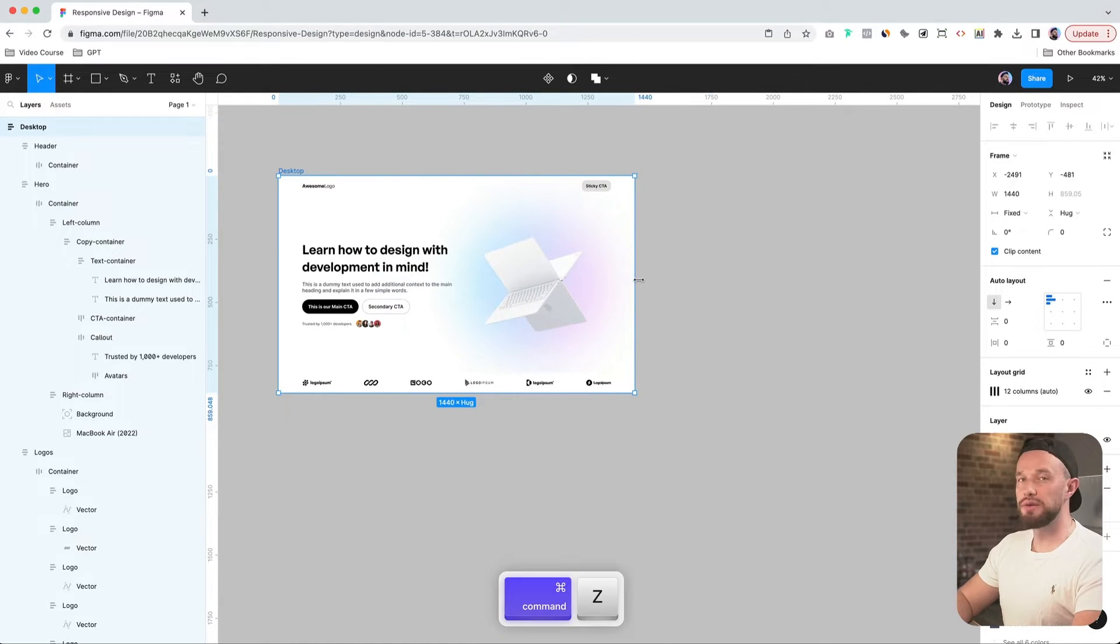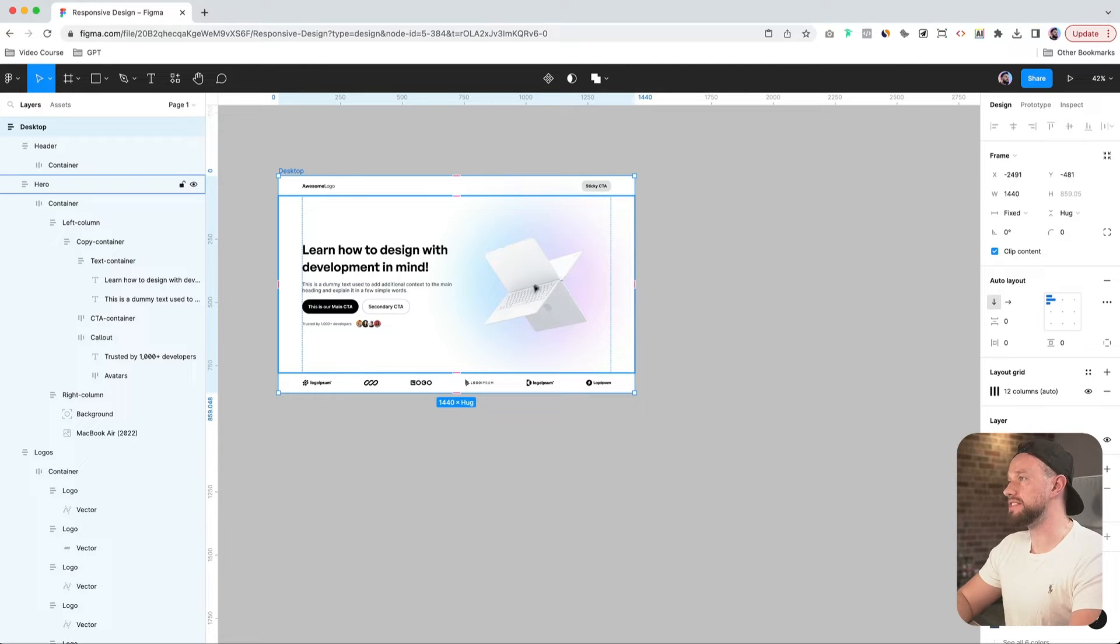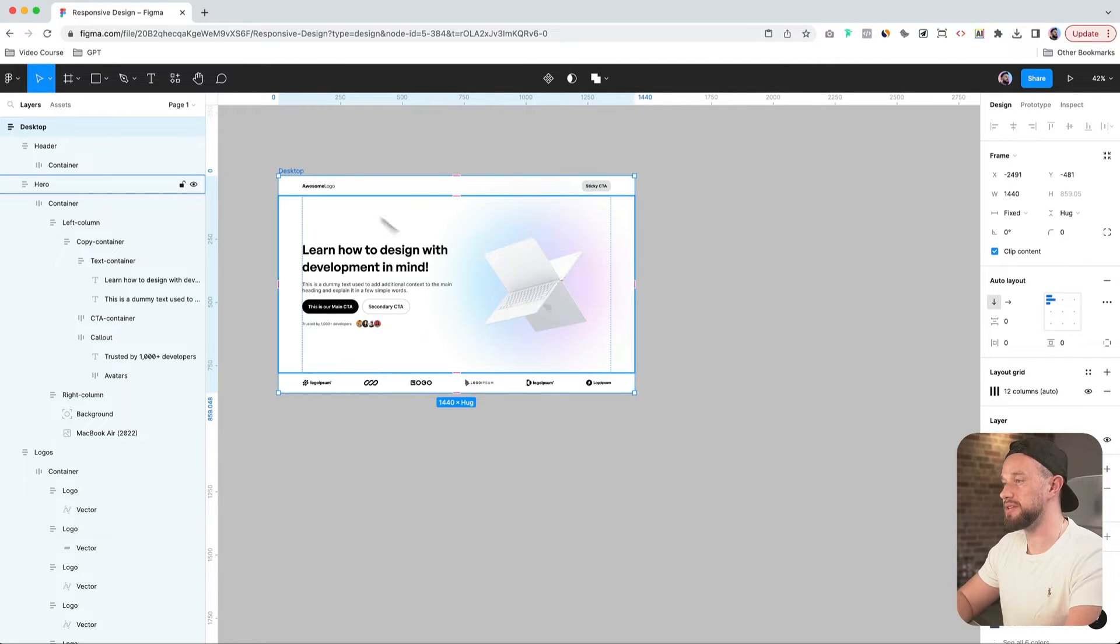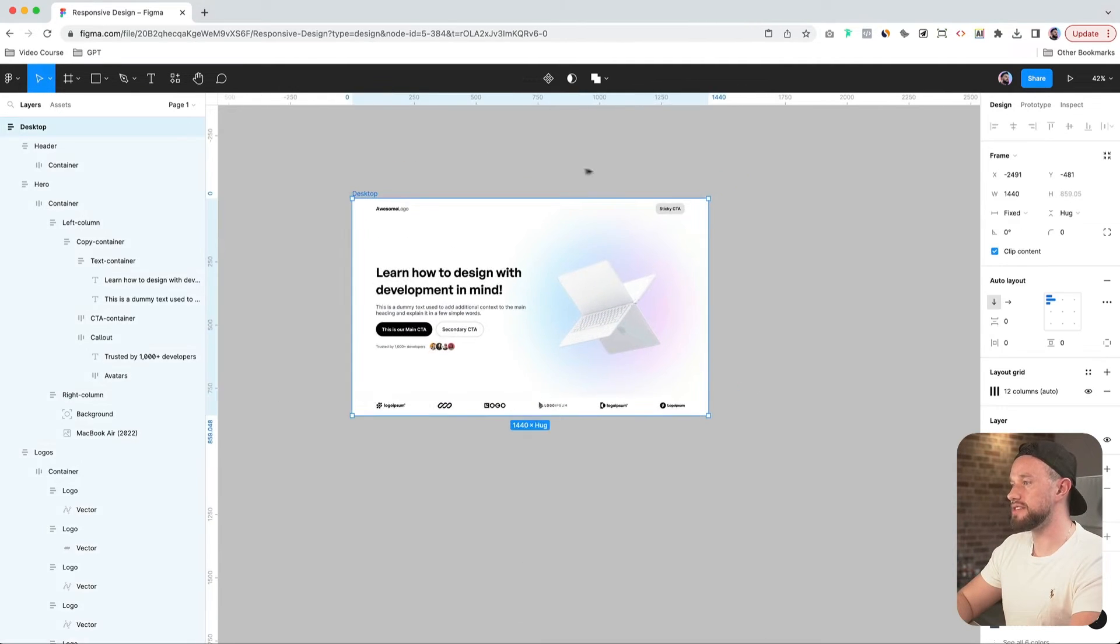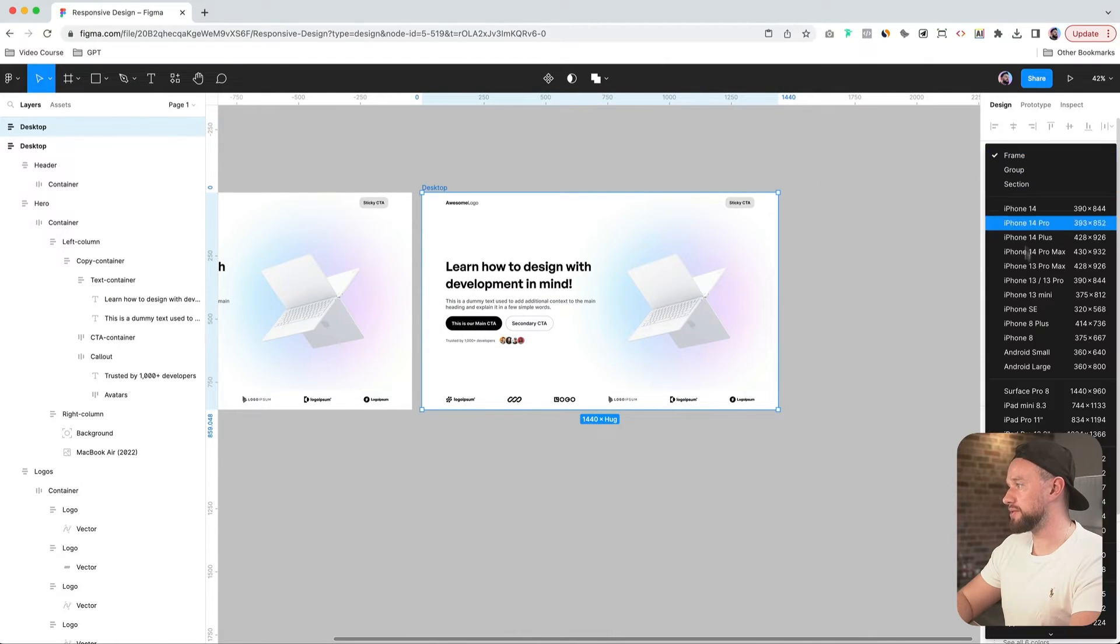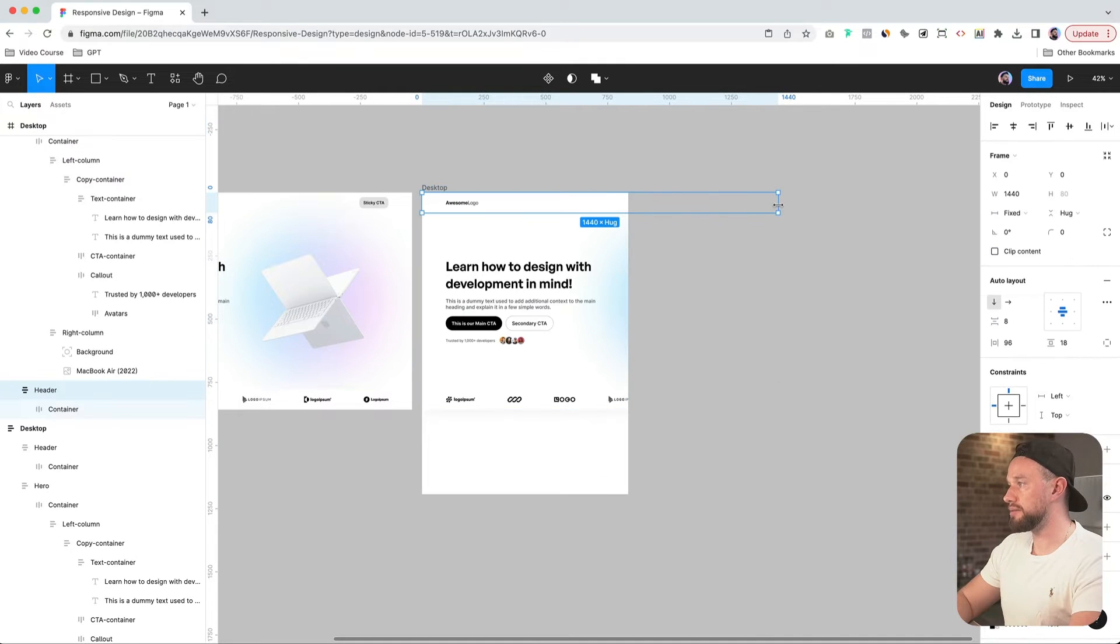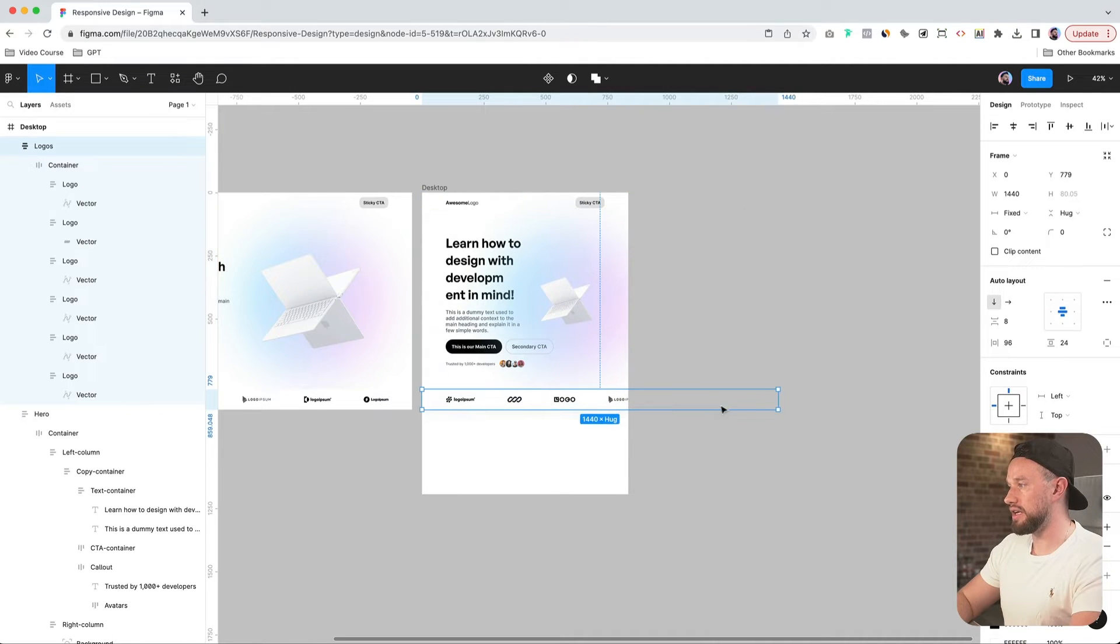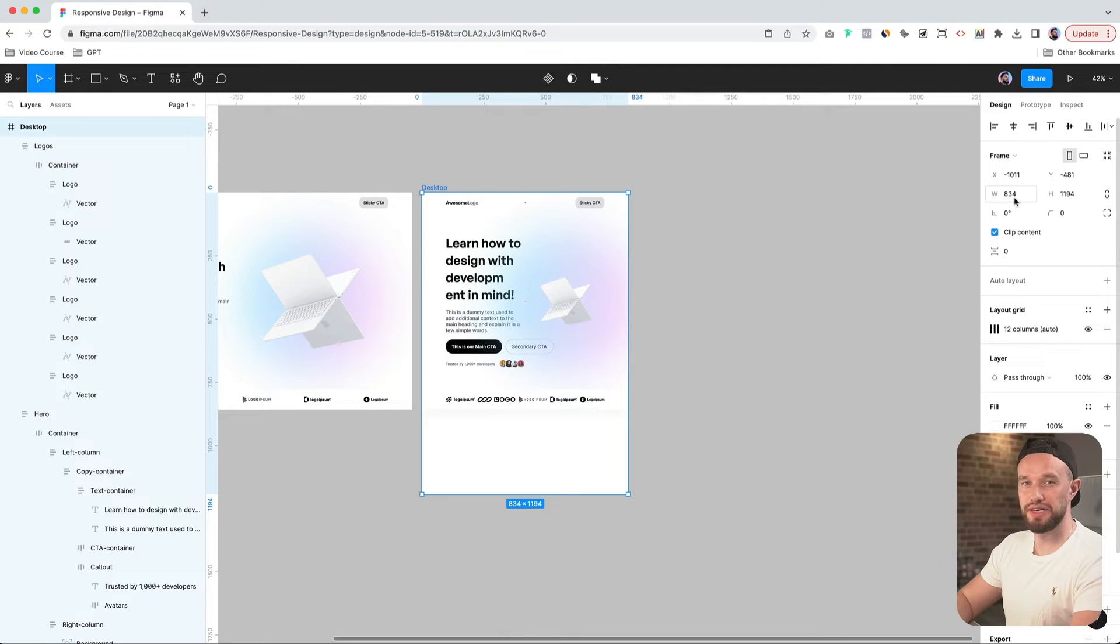So now that we've made sure that all of our elements are set to resize and fill the available container space, let's start making some adjustments to make it responsive on tablet and mobile devices. Okay, so let me just select this desktop frame and duplicate it by hitting Command D. Change this frame to, let's say, iPad Pro 11 and start resizing our header container, our hero container, and our logo container.